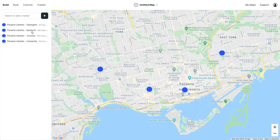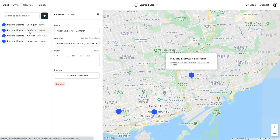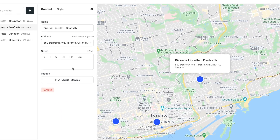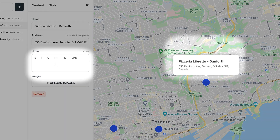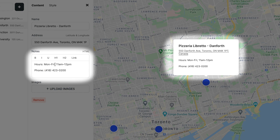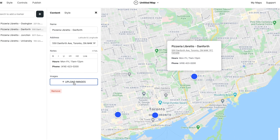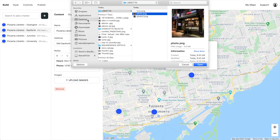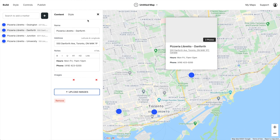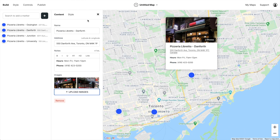Each marker can have a modal window, and we can add content to these modal windows. So let's add hours of operation and telephone numbers, and let's also add a few photos.